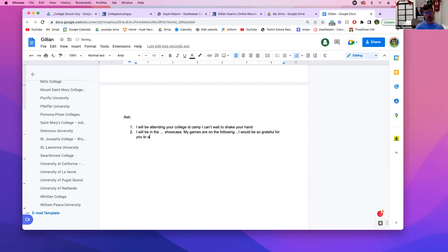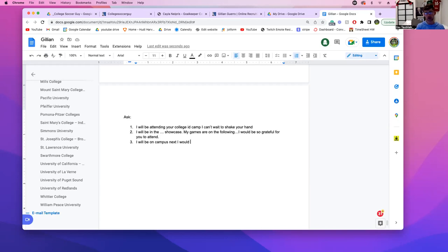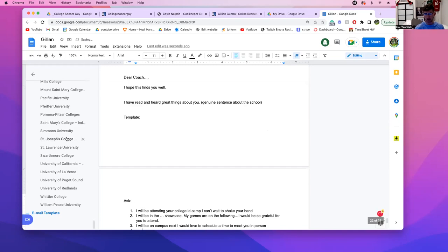The ask is that they come watch you play. Another option: 'I will be on campus next week, I would love the opportunity to meet with you.' Nothing today stops you from knocking on their door and saying hello — they're a person, you're a person. D3 schools like Santa Cruz can actually talk to you right now about recruiting. 'I'd love to schedule a time to meet you in person.' There are more options, but that's the point.